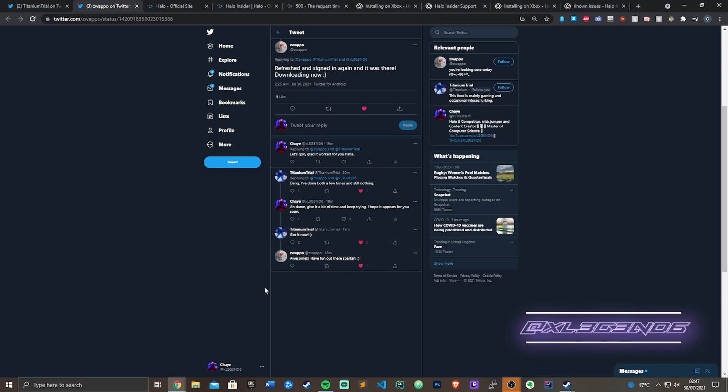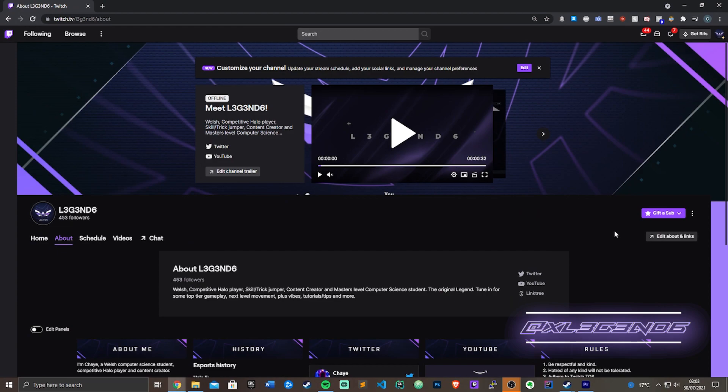So I hope this helps. If you like the content, please consider subscribing to the channel, check out my streams of the Halo Infinite flight, and I hope you guys have a good flight. Thanks for watching and I hope this helps.